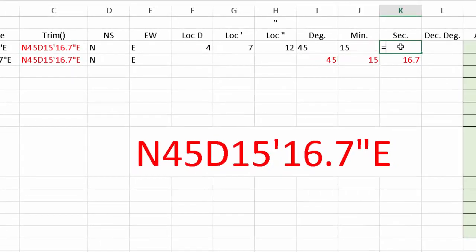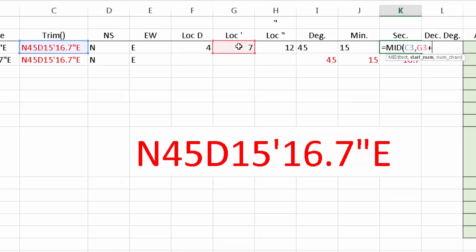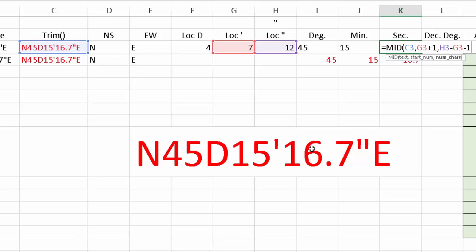For the seconds, we use MID of the same text string. The starting position is the location of the apostrophe plus one. The number of characters is the location of the quotation minus the location of the apostrophe — so 12 minus 7 gives 5 — and since we have four characters in this example, we subtract one.